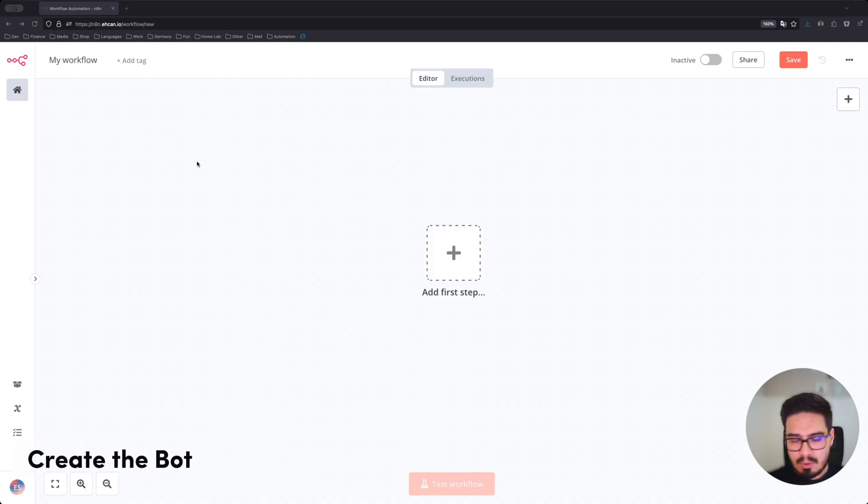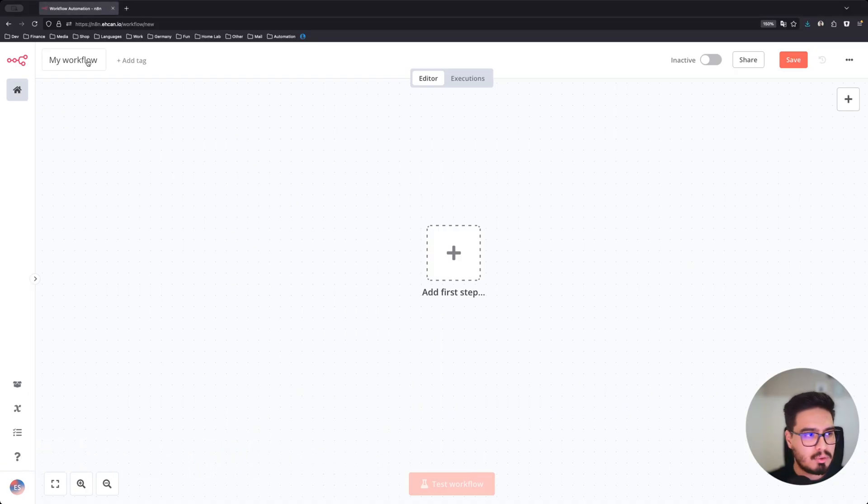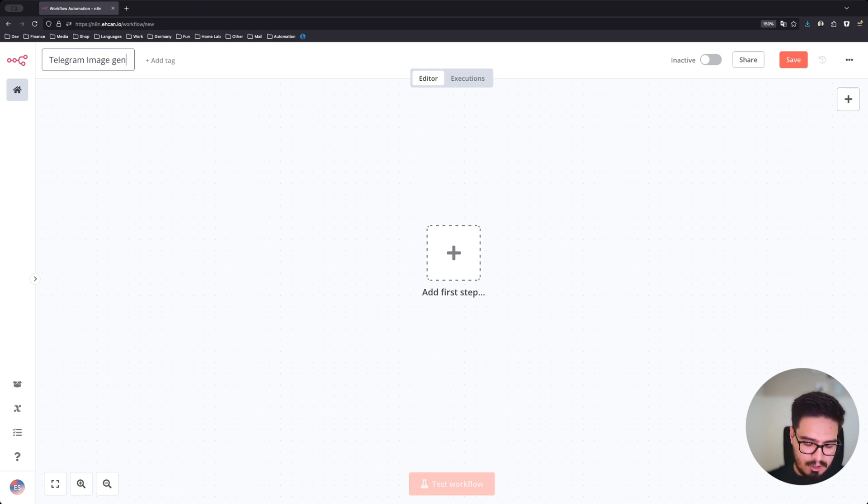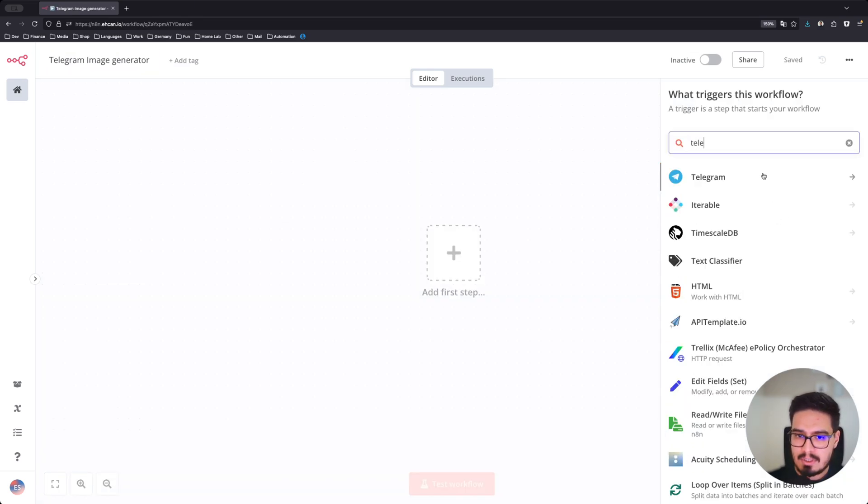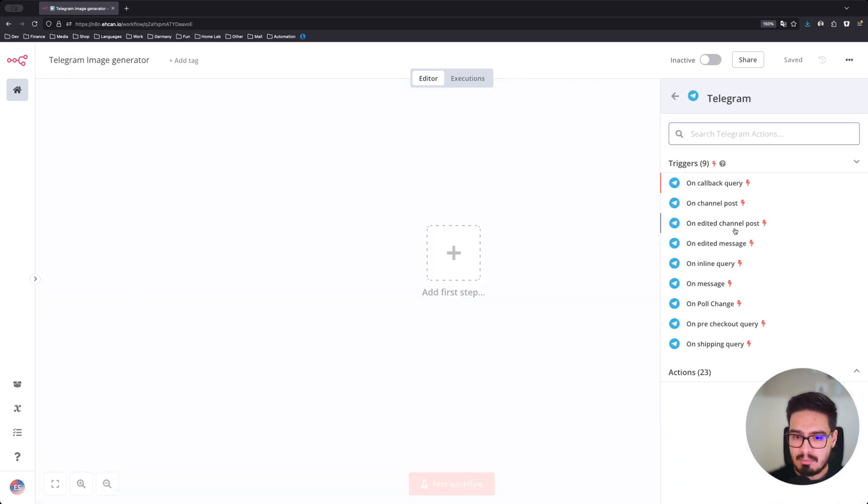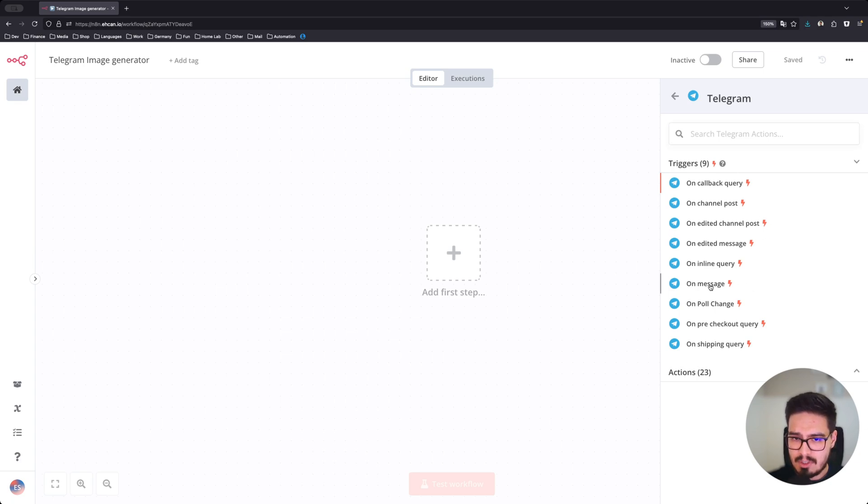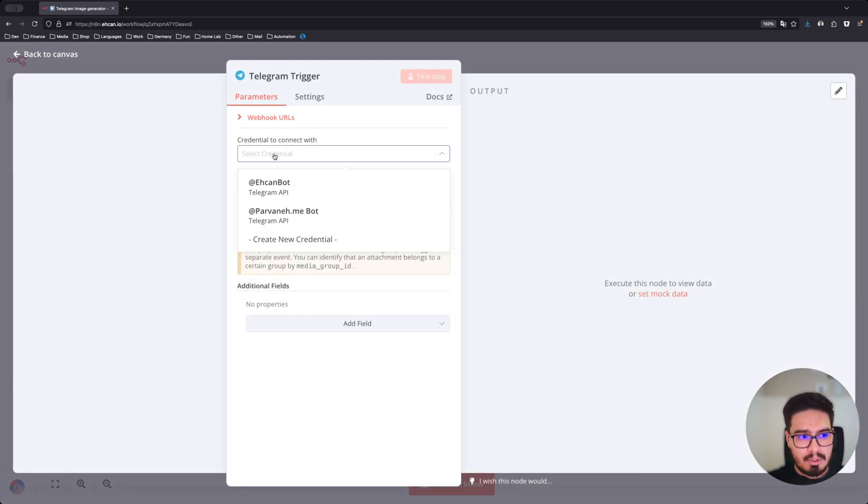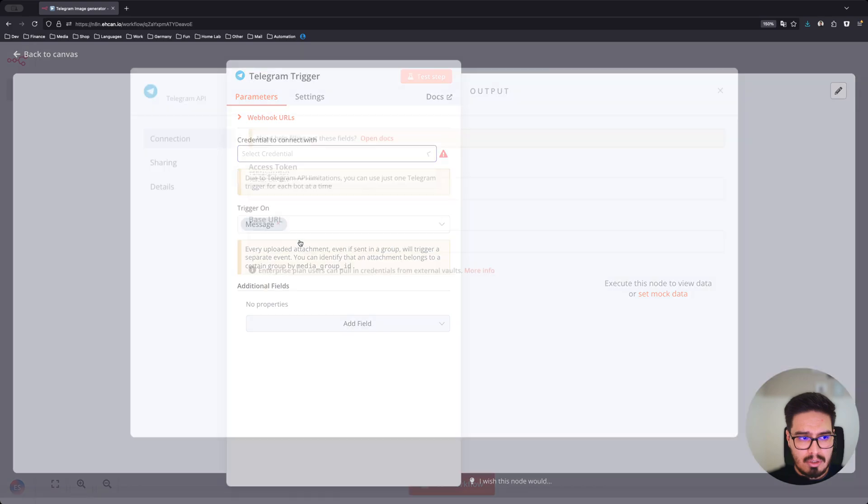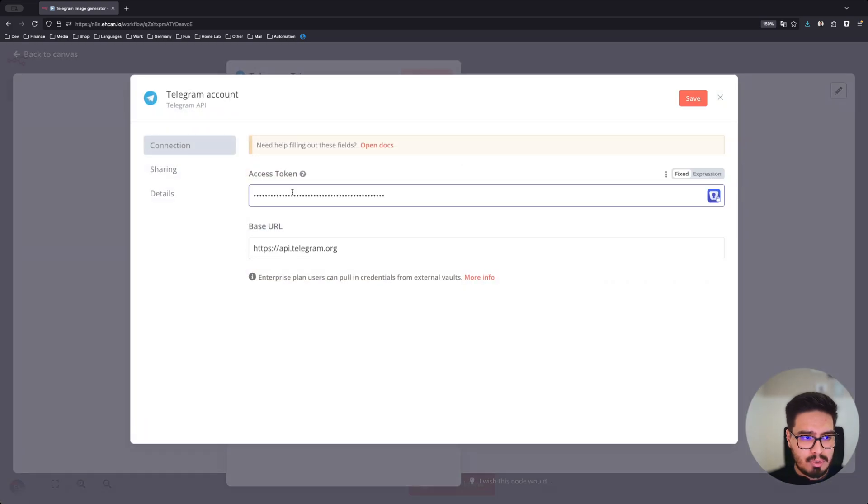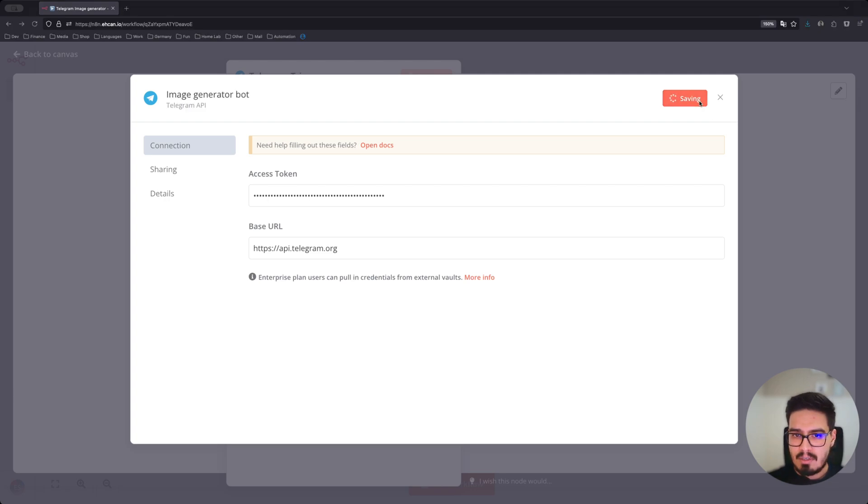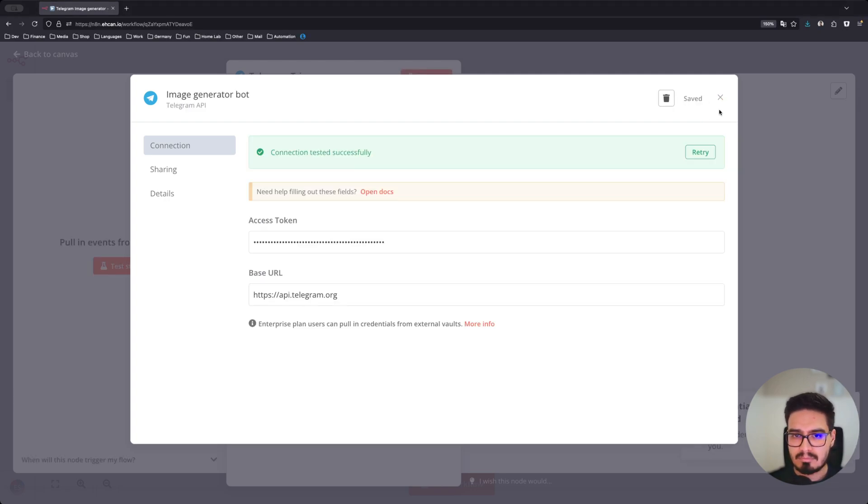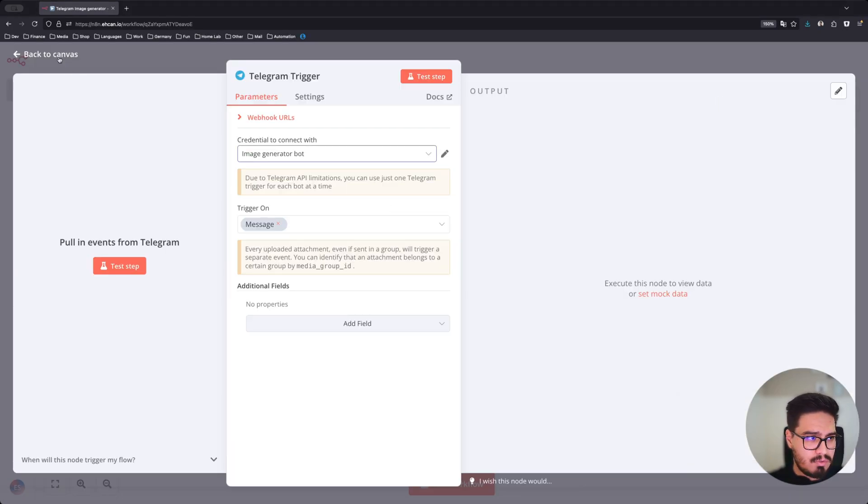Head over to your N8N instance and create a new workflow. Give it a name. Search for Telegram and triggers. Choose on message. We need to create a new credential. Paste your token in and give it a name. Save that. That is fine.